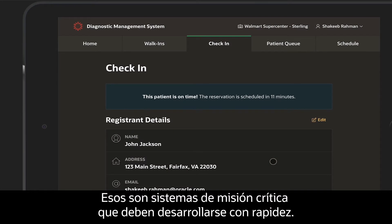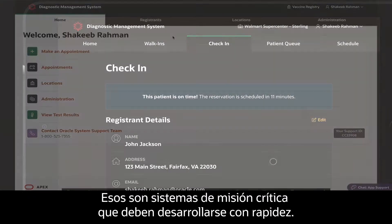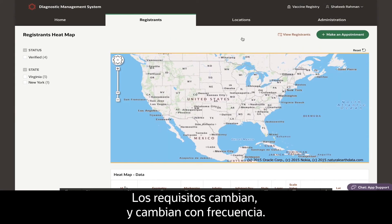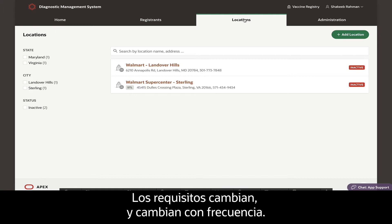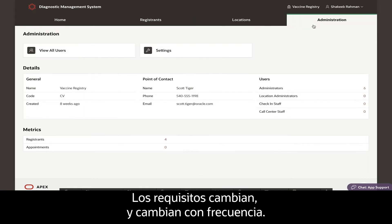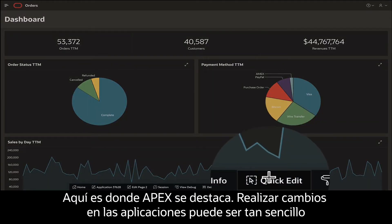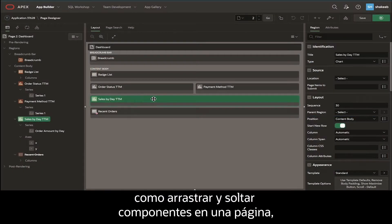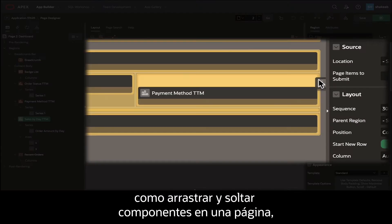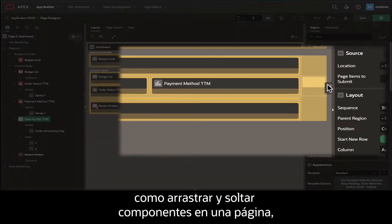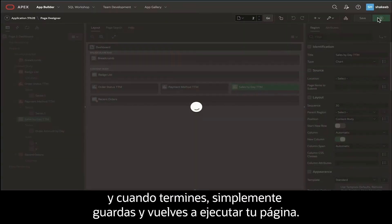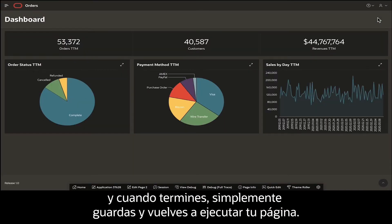These are mission-critical systems that need to be built fast. In the real world, requirements change, and they change often. This is where APEX shines. Making changes to your apps can be as simple as dragging and dropping components on a page. And when you're finished, simply save and run your page again.